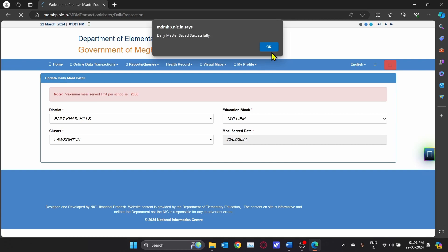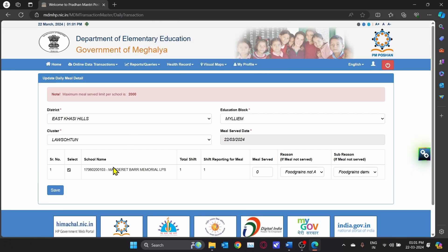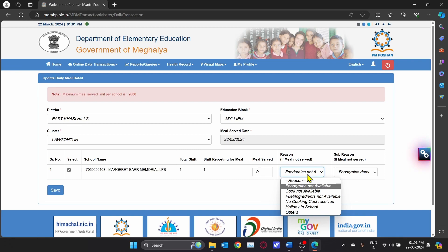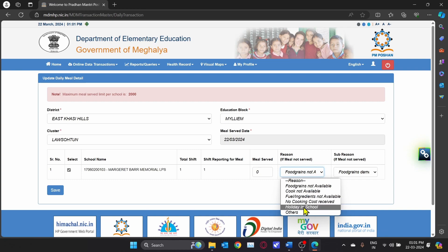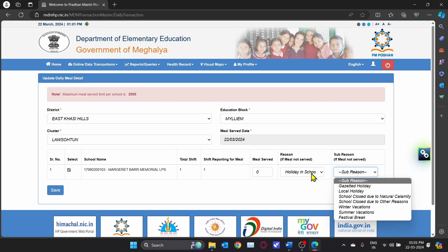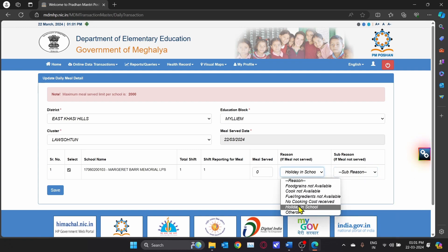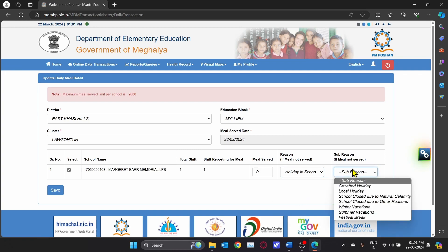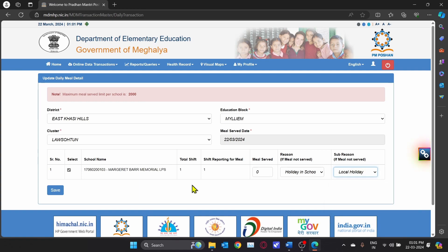Your data for today is saved successfully. There will also be cases where you do not have cooks available, or there is a holiday in school. For a local holiday, click Holiday in School, then select the sub-reason Local Holiday.